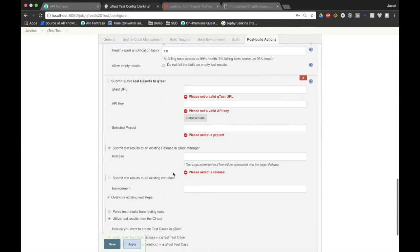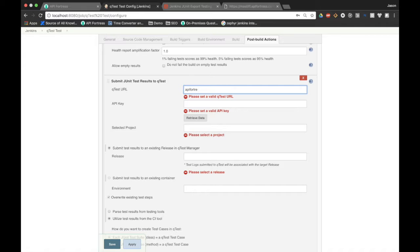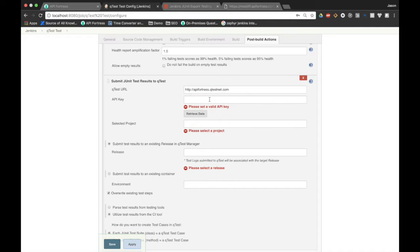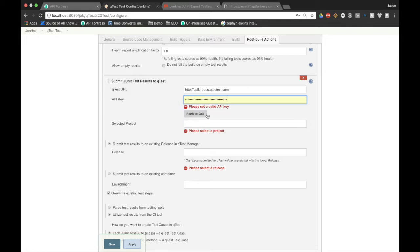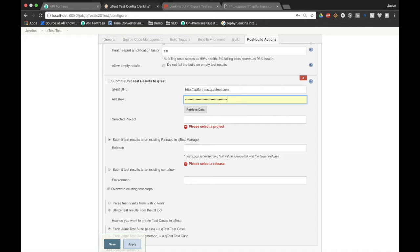Now there's a lot of red text here. Don't let it alarm you. We're going to do this the right way: HTTP colon slash apifortress.qtestnet.com. Great. And we're going to use an API key that is actually available in QTest.